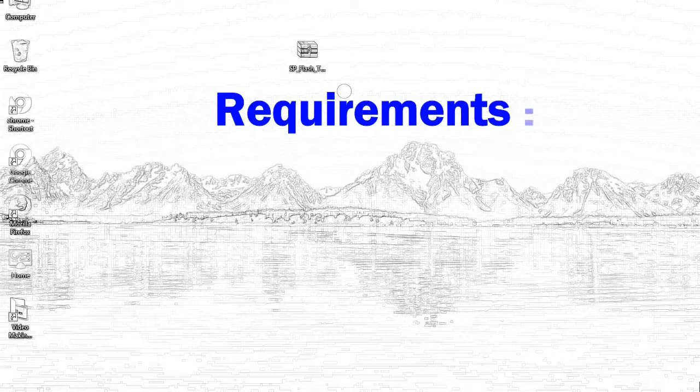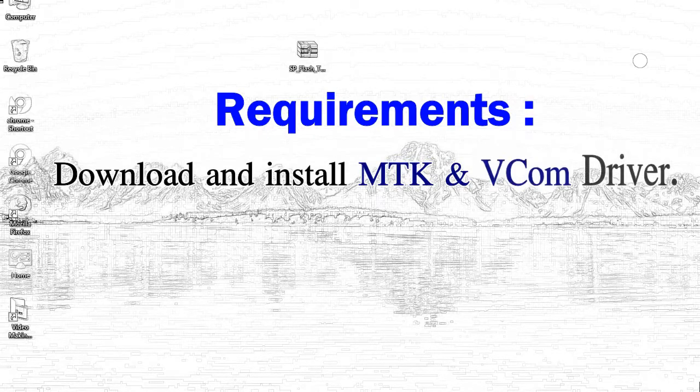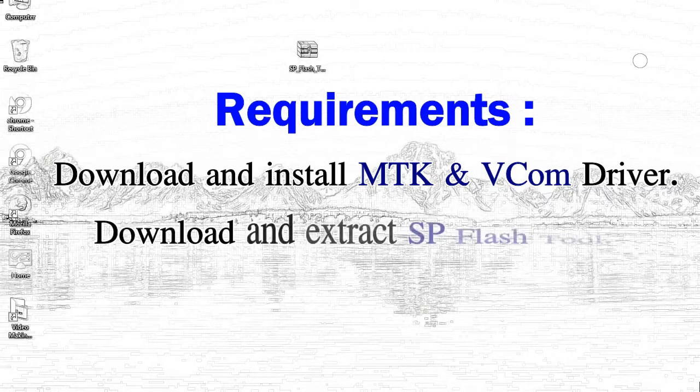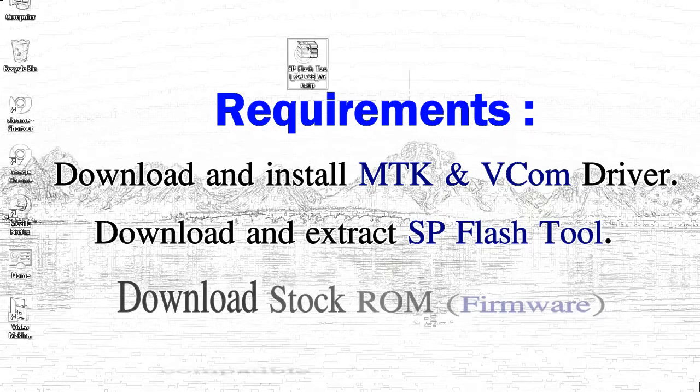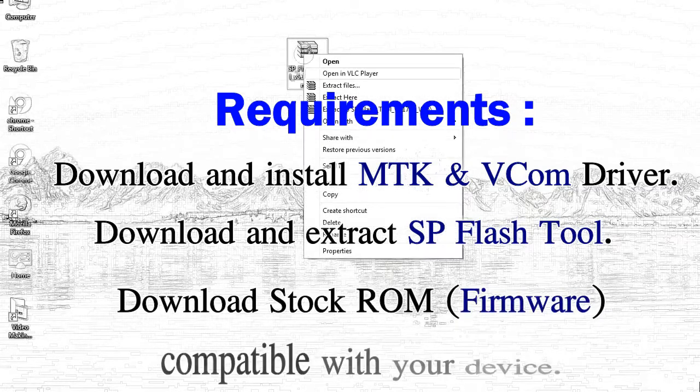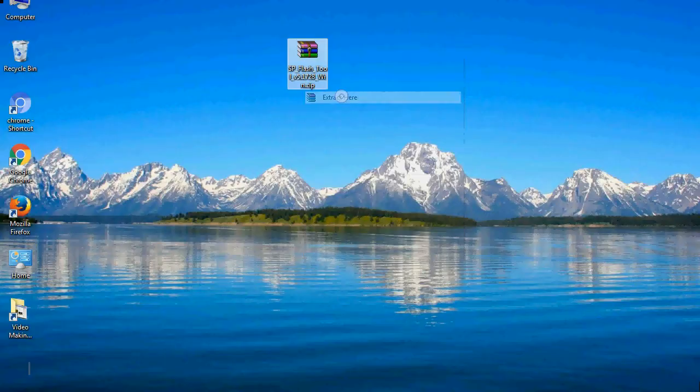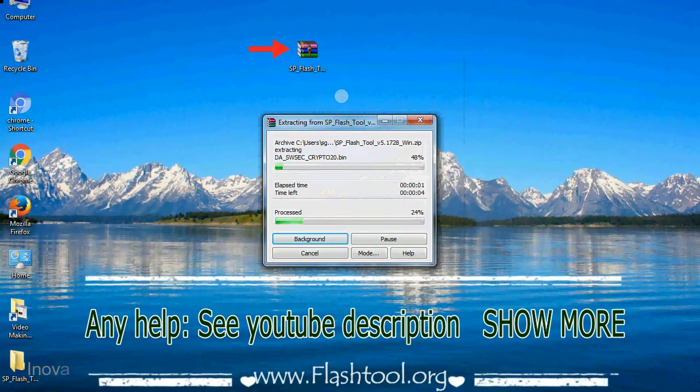Requirements: 1. Download and install MediaTek driver. 2. Download and extract smartphone flash tool. 3. Download stock ROM. Unzip smartphone flash tool.